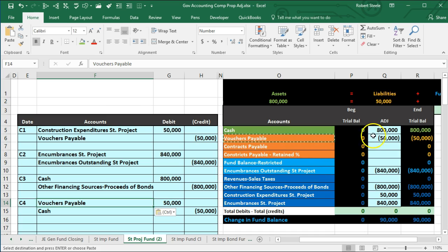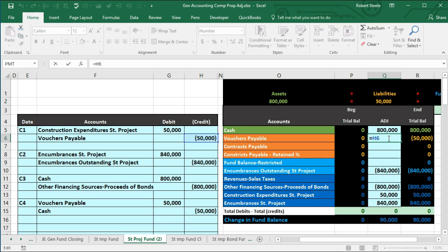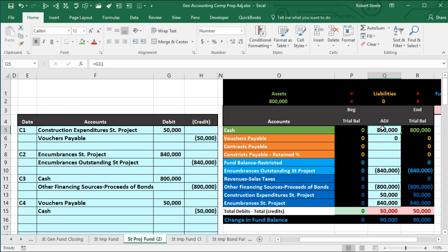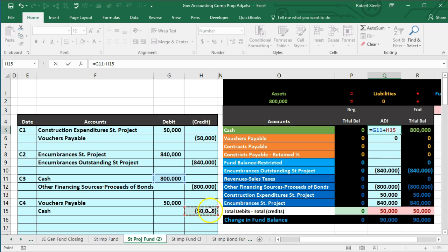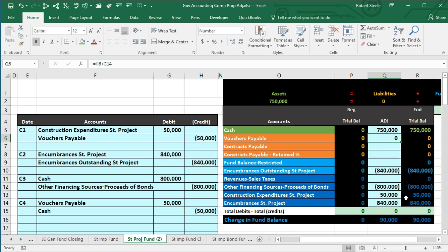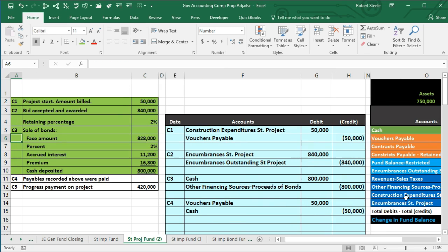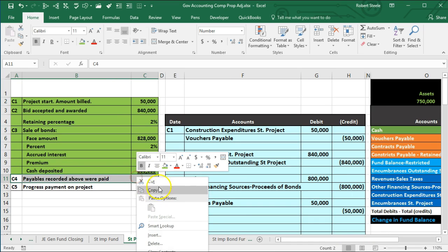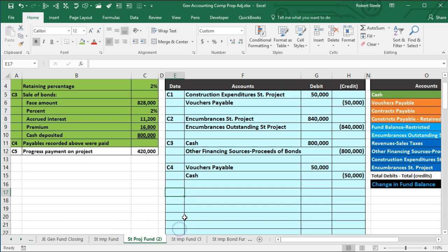Posting C4: I double-click on vouchers payable in Q6, add the $50,000 debit to bring it to zero, then double-click on cash in Q5 and add the credit of $50,000, which takes the $800,000 down to $750,000 and puts us back in balance. I'll scroll back to the data and highlight C4 green as completed.